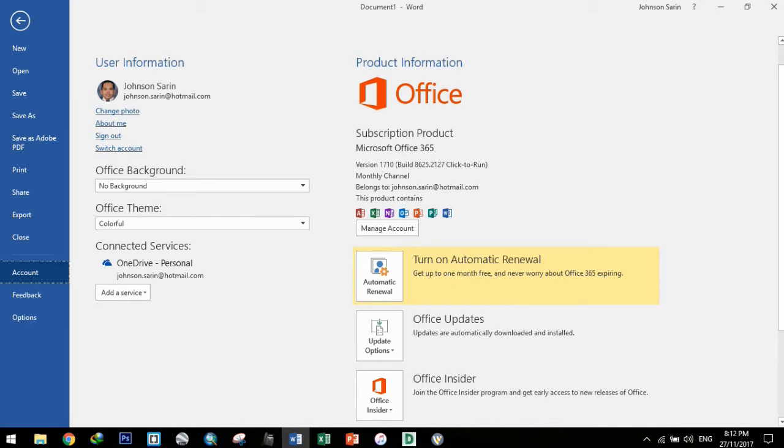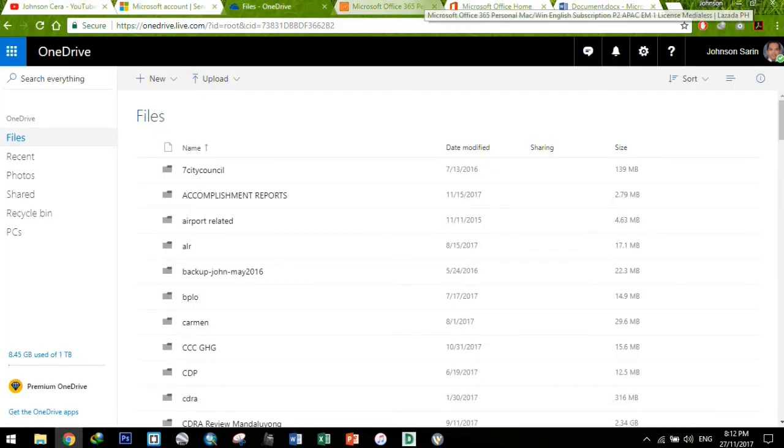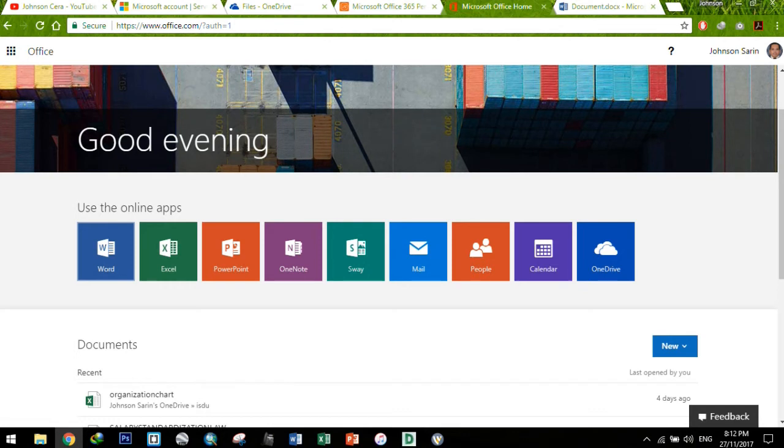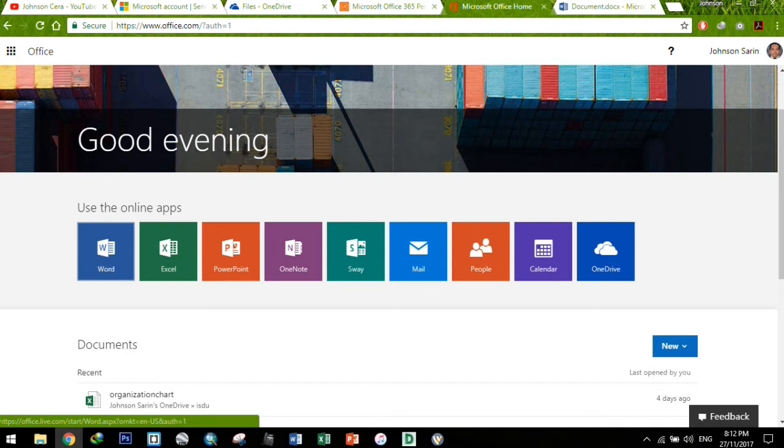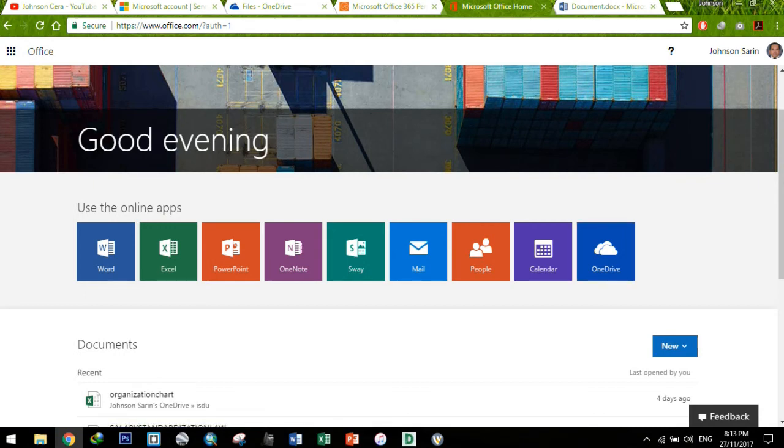So one important feature nitong Office 365 subscription is that you can also use the online services ng Microsoft Office with your account, of course. So pwede mong gamitin yung online apps nila using web browsers. Nandiyan si Word, Excel, PowerPoint, OneNote, Sway, of course Outlook, yung contacts mo, yung calendar mo pwede mo yung sync, and of course your OneDrive storage.